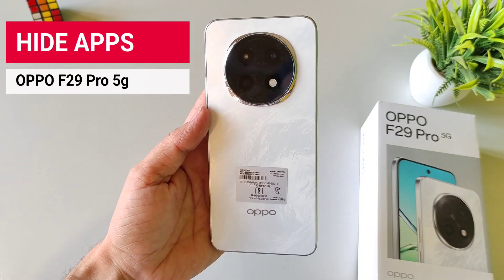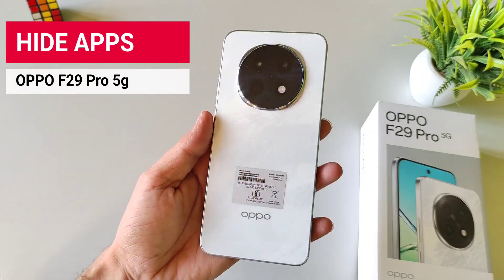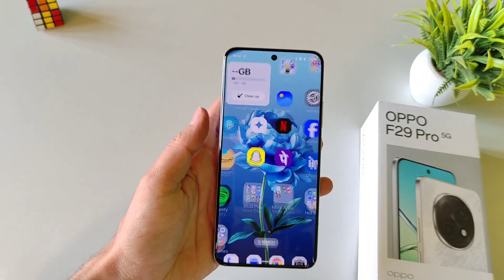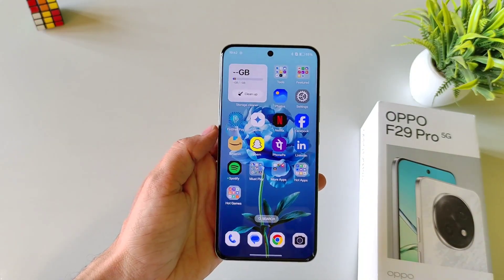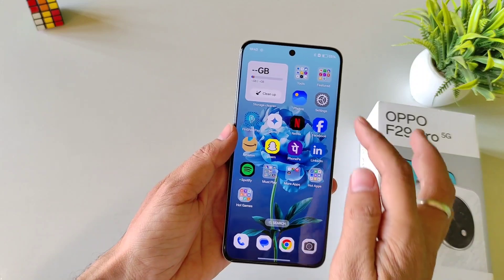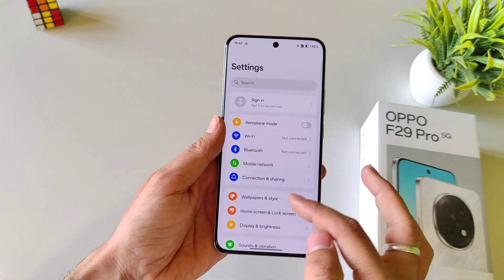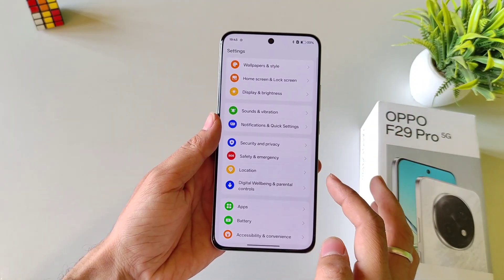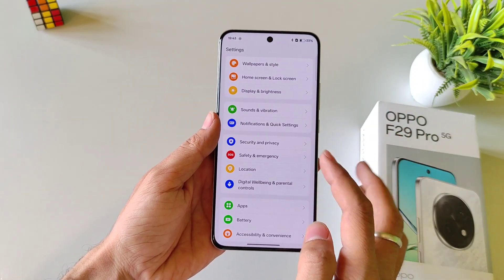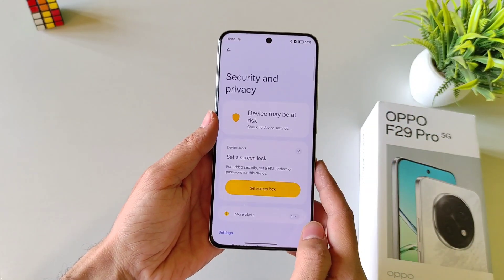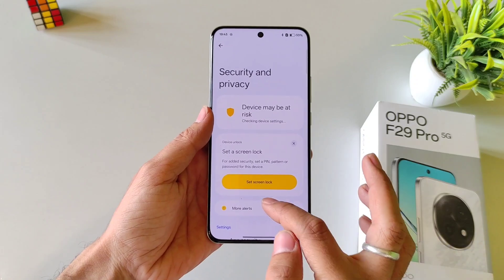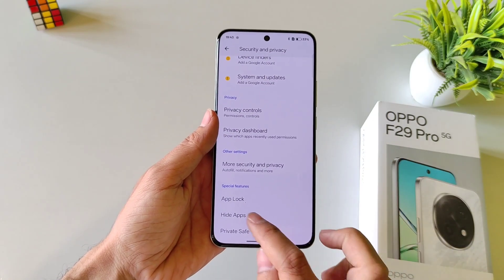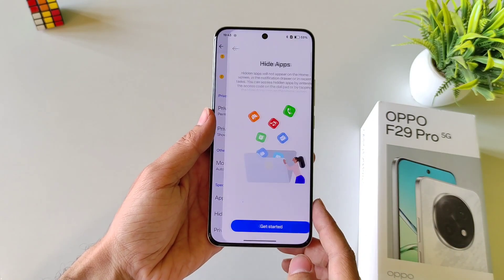If you have Oppo F29 Pro 5G Smartphone and you want to hide your application, then this is the video for you. Simply open your settings, scroll down and then select Security & Privacy. Scroll down to the bottom and then select Hide Apps.